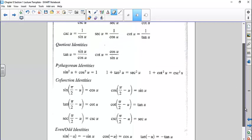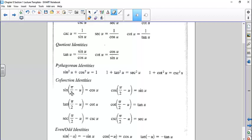We have the cofunction identities, which reflect how the sine and cosine functions are very similar to each other — they're just offset by a horizontal displacement. If you think about the sine function, the cosine function is the sine function shifted a certain distance horizontally. So these are all horizontal shifts.